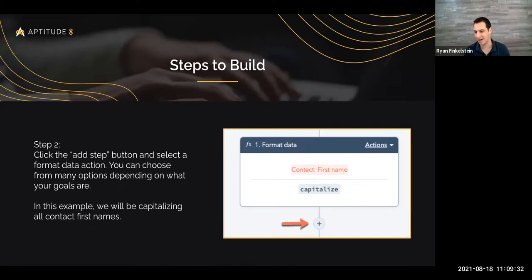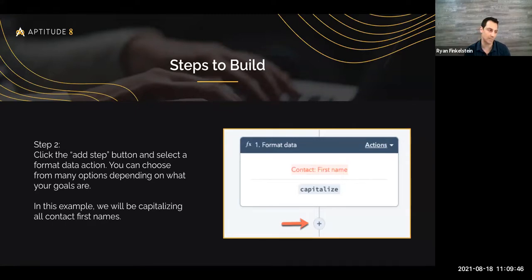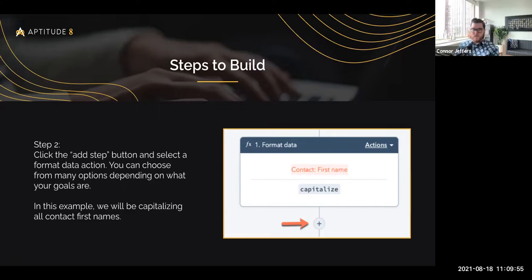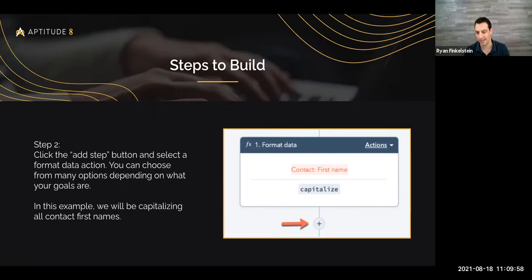For an outbound campaign where reps are sending sequences, you want to make sure contact names are formatted correctly. The last thing you want is to look unprofessional by sending someone an email that says 'hey Connor' with a lowercase 'c'. You can actually go in, add a step in your workflow, and select the format data action. There are a whole host of options — converting to Unix timestamps, changing date formats, adding numbers, removing HTML — but we're going to be doing capitalization.